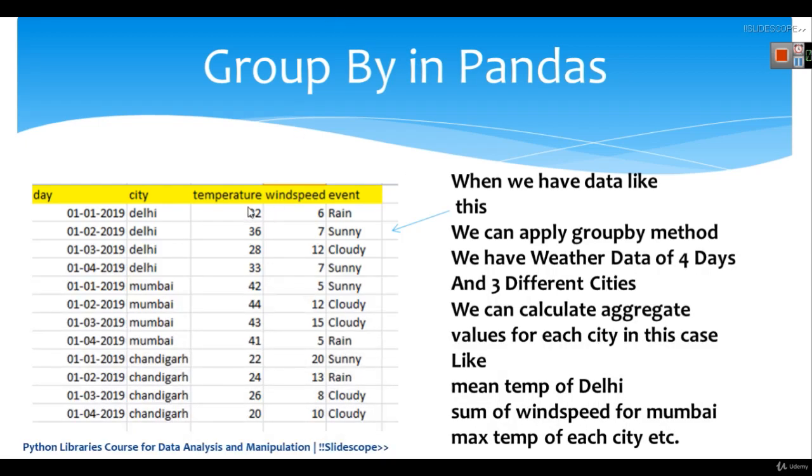We have different temperatures for Delhi, different temperatures for Mumbai, different temperatures for Chandigarh. Same about wind speed and event.